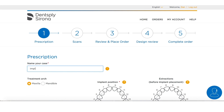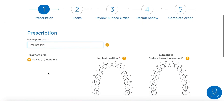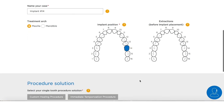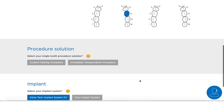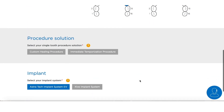First, we're just going to choose the name for the case — it can be anything you like. We're going to choose whether we're placing the implant on the mandible or the maxilla, we're going to select the position for our implant, and if we're going to be doing an extraction and an immediate implant placement we would click on that.